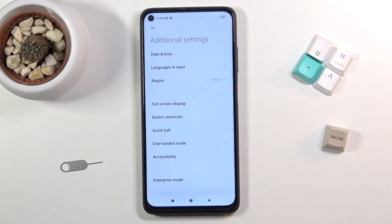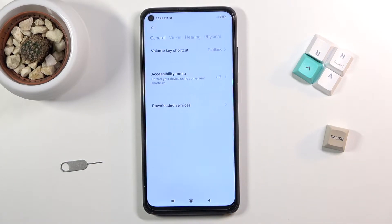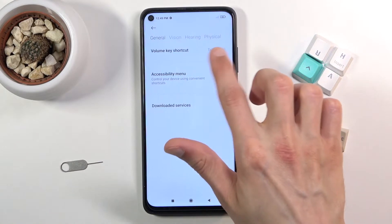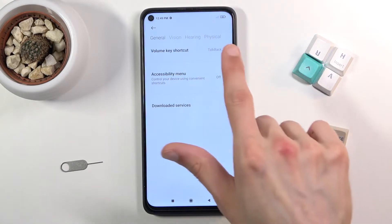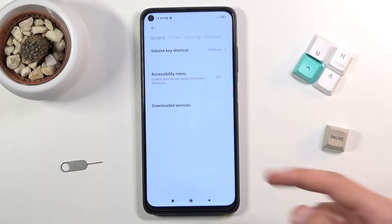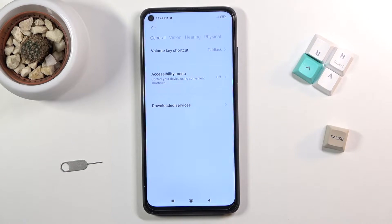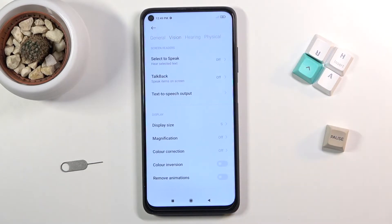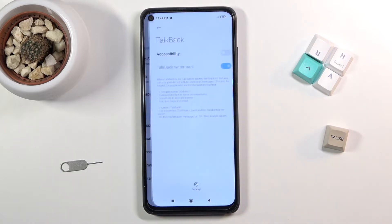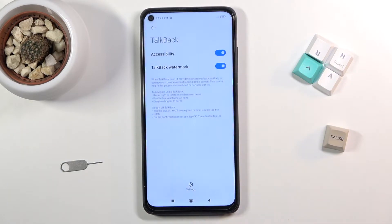Select Accessibility. In here, disregard the actual TalkBack that you can see right here, because the TalkBack option is located in this very vaguely visible Vision category. Once you tap on it, you'll have TalkBack over here — enable it.